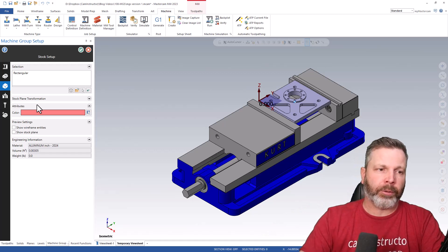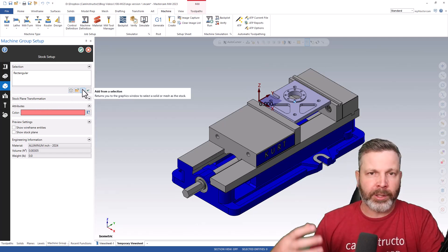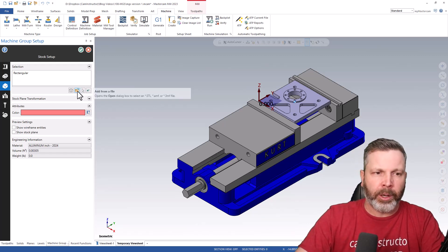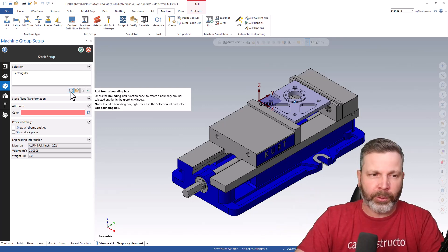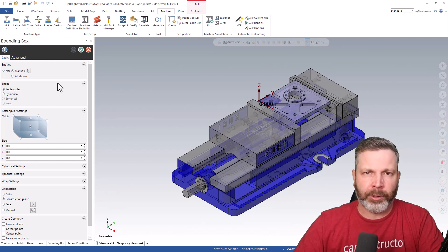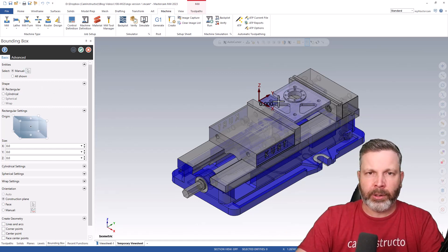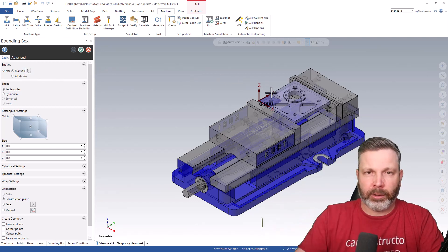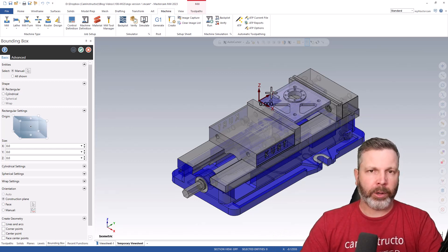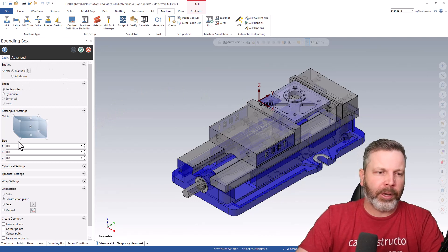Carrying on to stock setup - this is a big change for 2023. The only option we have to define stock now is bounding box, other than importing from an existing file or selecting geometry you've already modeled. As far as defining a shape and size the way we used to do it, those methods are gone and we're doing everything within the bounding box menu. This is a familiar menu from previous versions of Mastercam. You can click the selection icon and select whatever geometry you want represented - solids, wireframe, whatever you need.